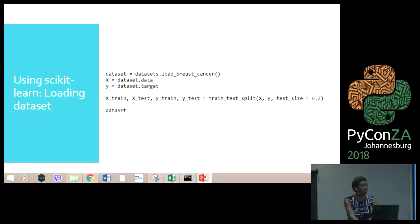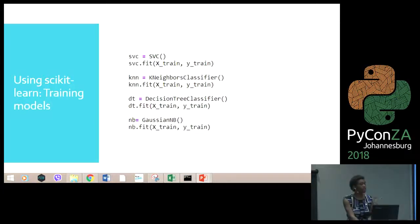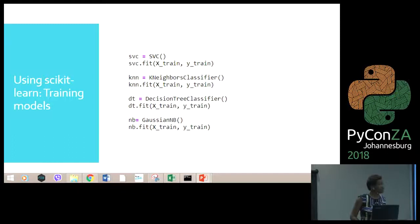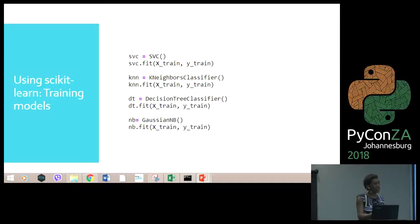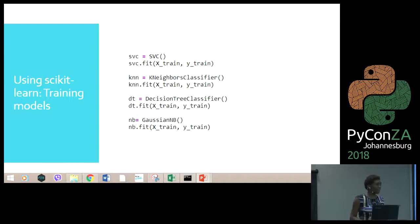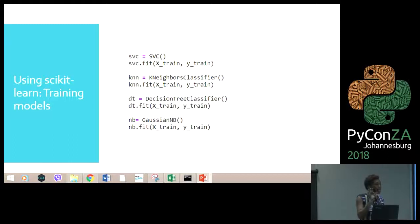After loading the dataset and creating training and test sets, the next step is to train the models. In scikit-learn it's very easy — all you do is create an instance of the model you want to train. For SVM, I call the SVC function and then fit it to my training data, and the model learns from X_train and Y_train. I do this for all the algorithms — SVM, KNN, decision trees, and Naive Bayes — and then I have my trained models stored in their respective objects.